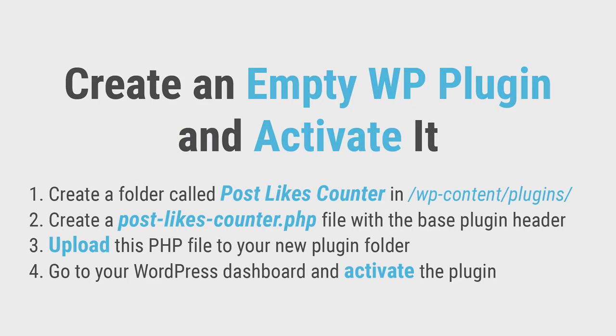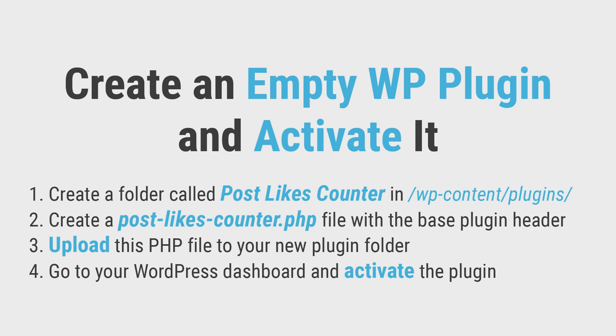To start off, create an empty plugin and activate it. Here's how you do it.